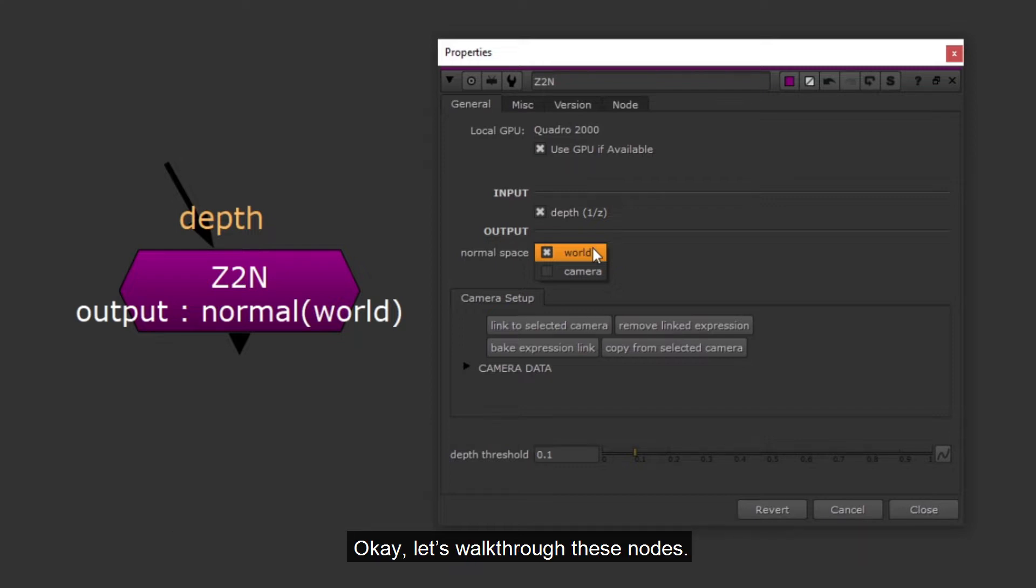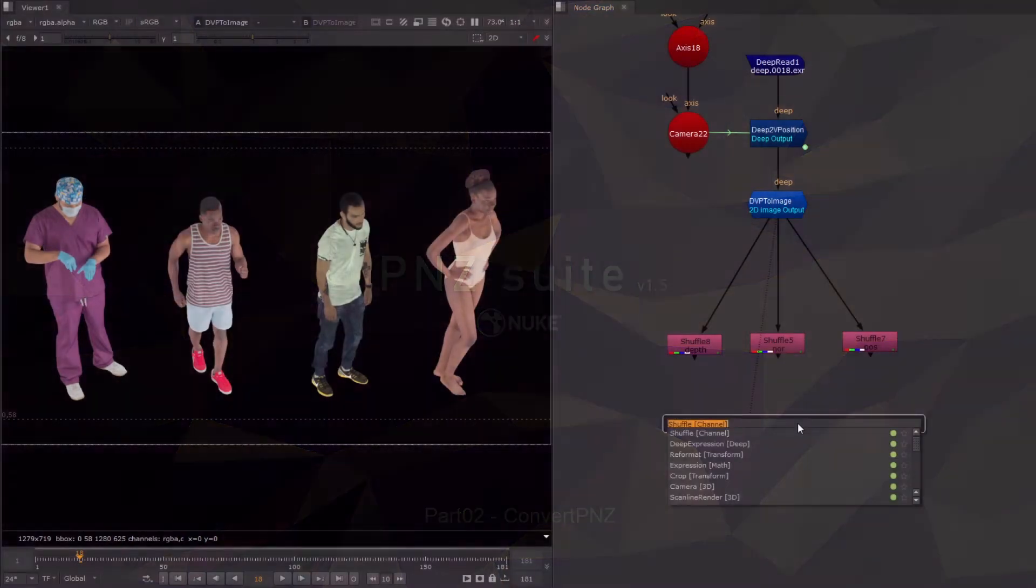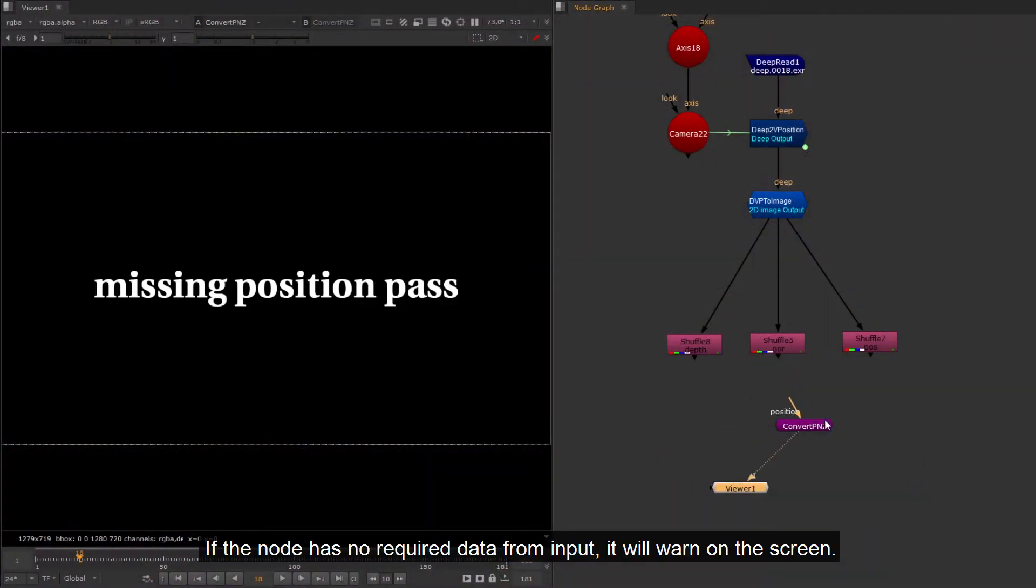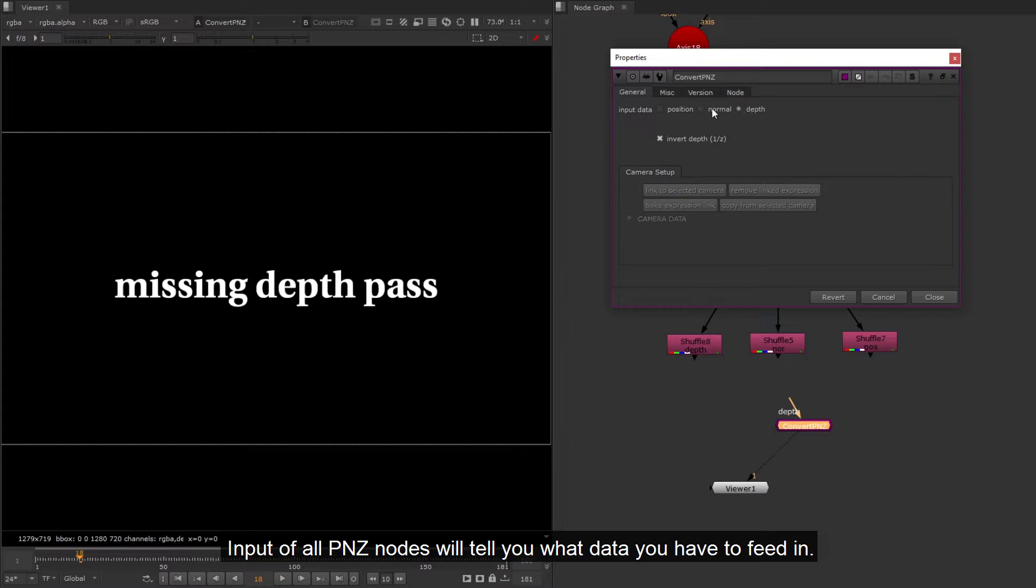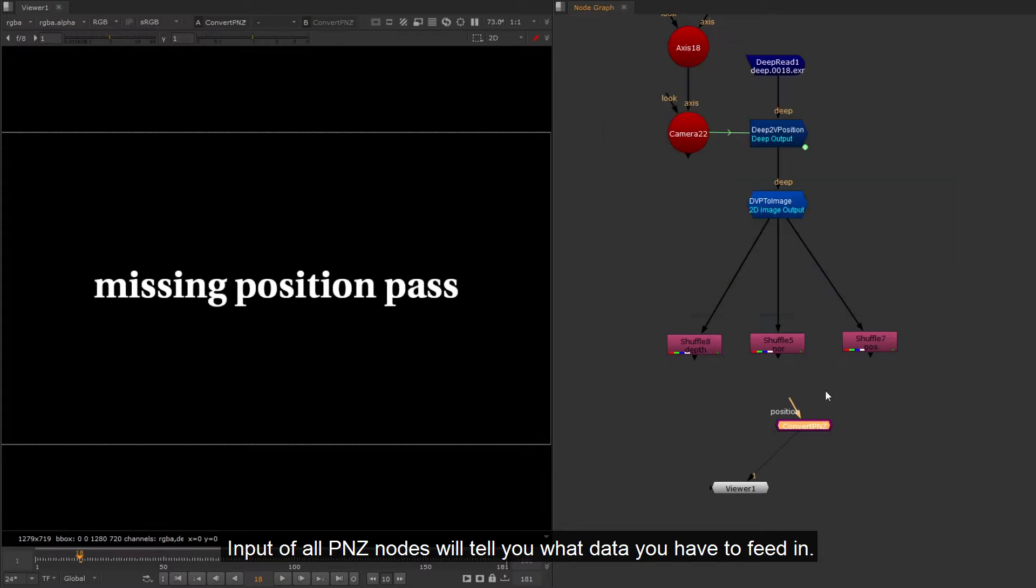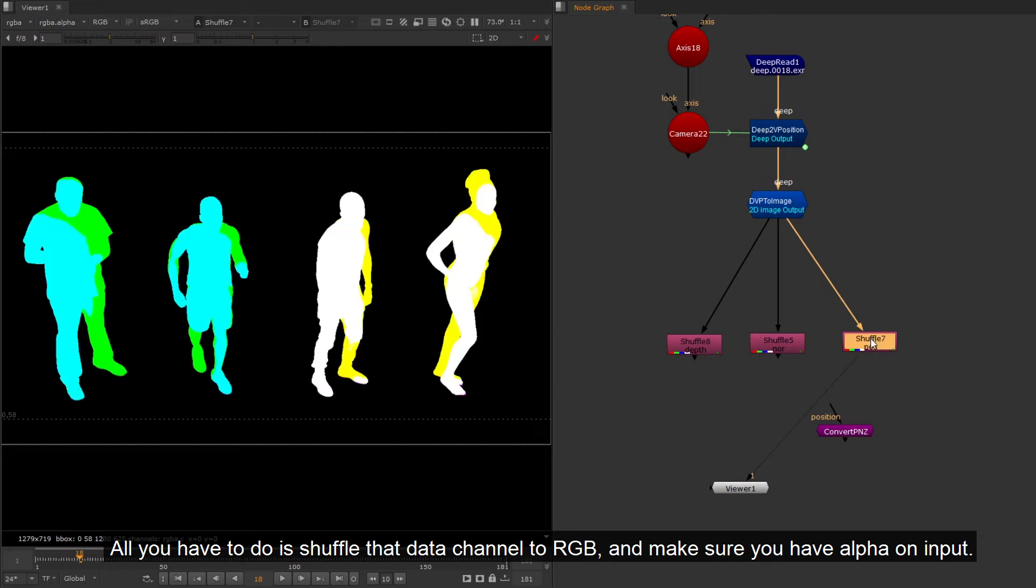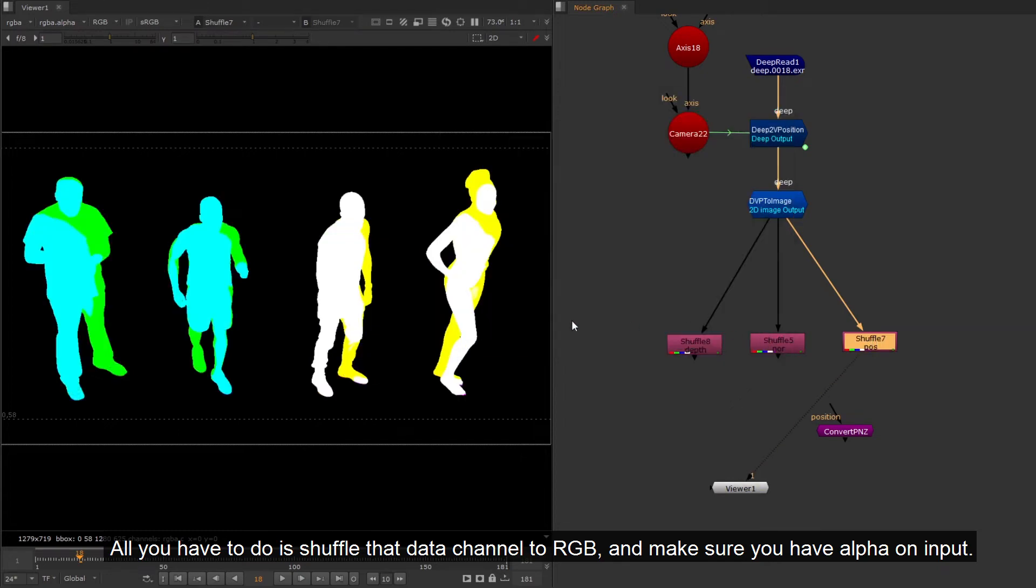Let's walk through these nodes. If the node has no required data from input, it will warn on the screen. Input of all PNZ nodes will tell you what data you have to feed it. All you have to do is shuffle the data channel to RGB, and make sure you have alpha on input.